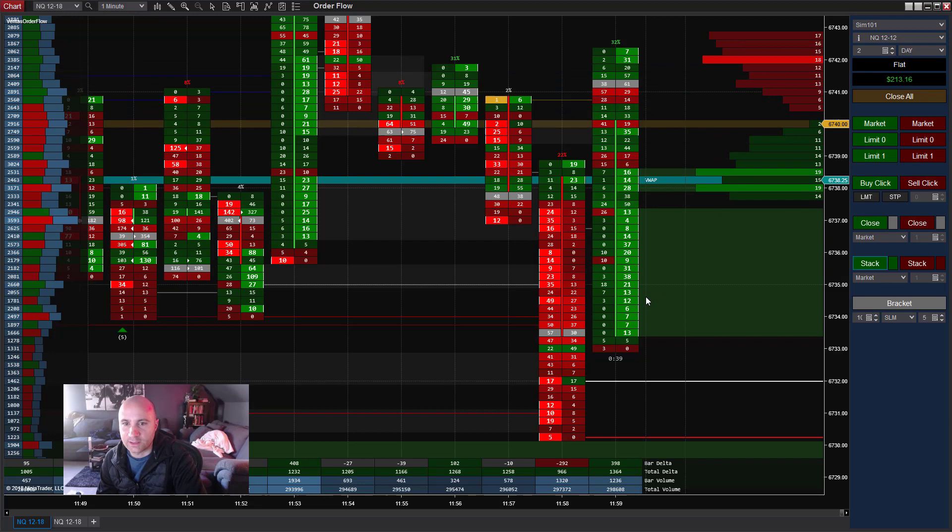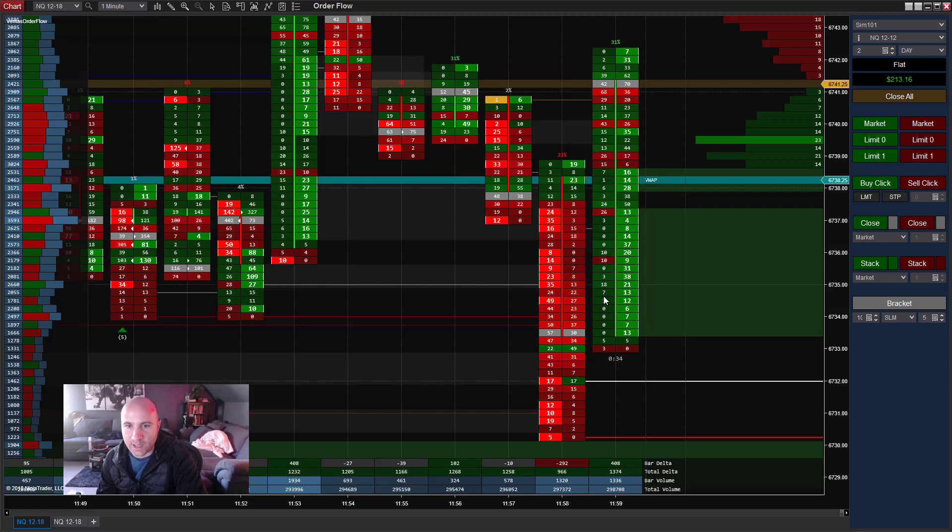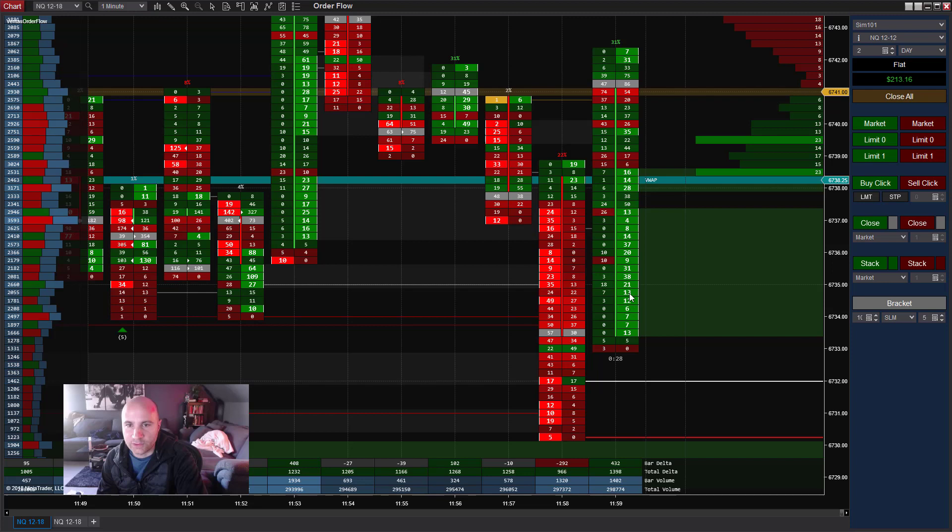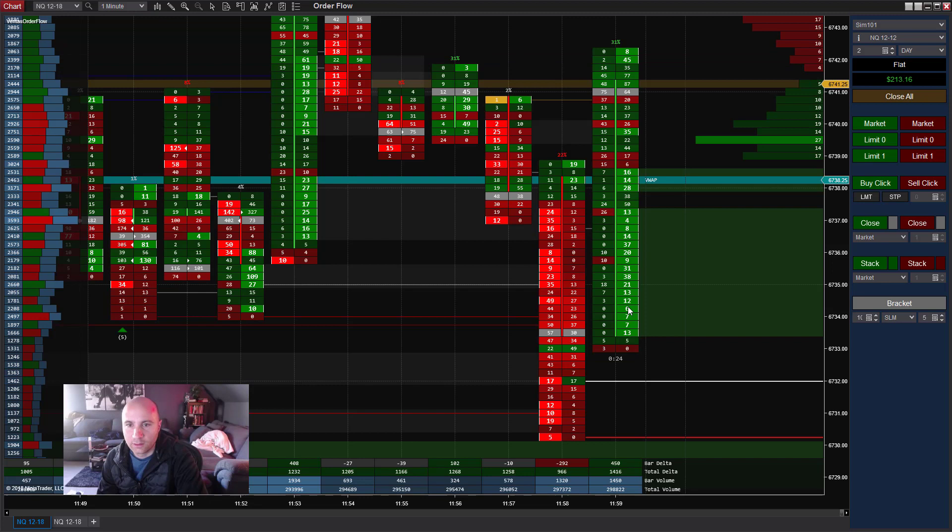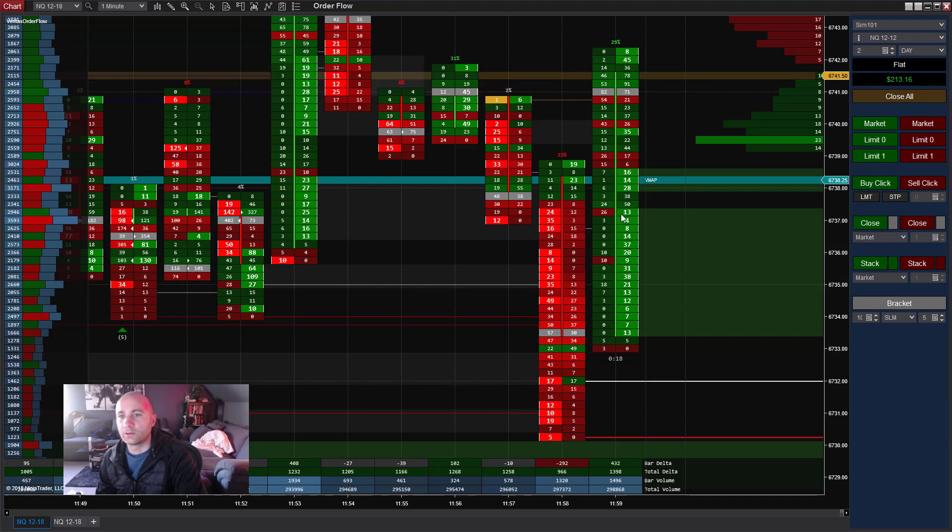So another great example there. Again, typically not that easy, but we did get 12 ticks there. And you can see because we had some numbers on this side, it's showing you that you really could have been filled on the bid side because we weren't just trading up with no volume on the bid side. We had volume on the ask and the bid side as this spurt happened.